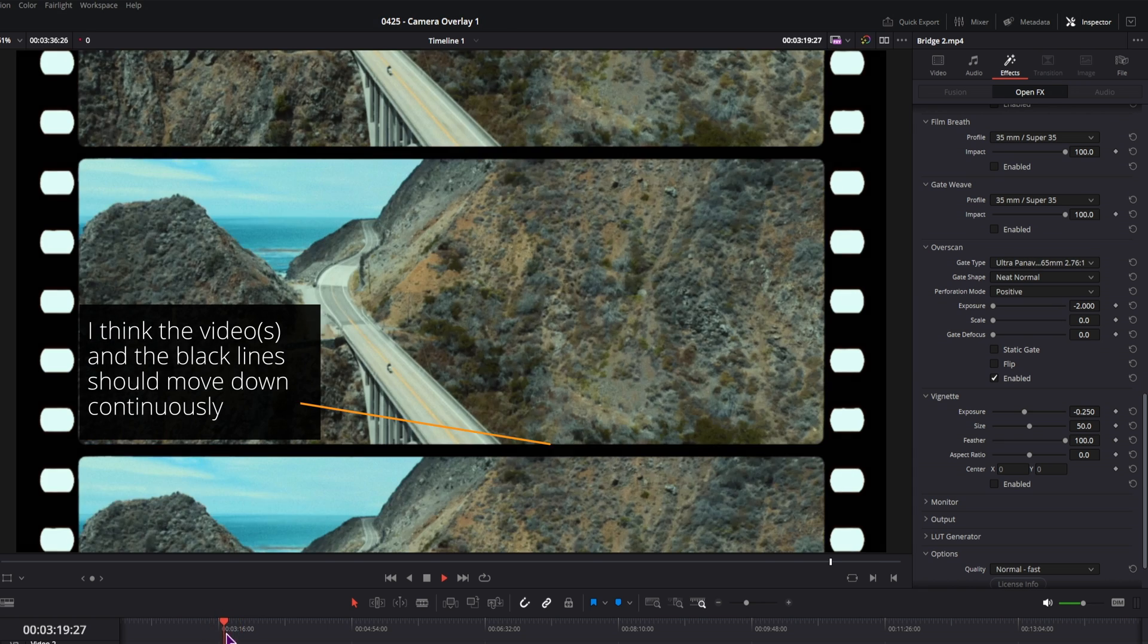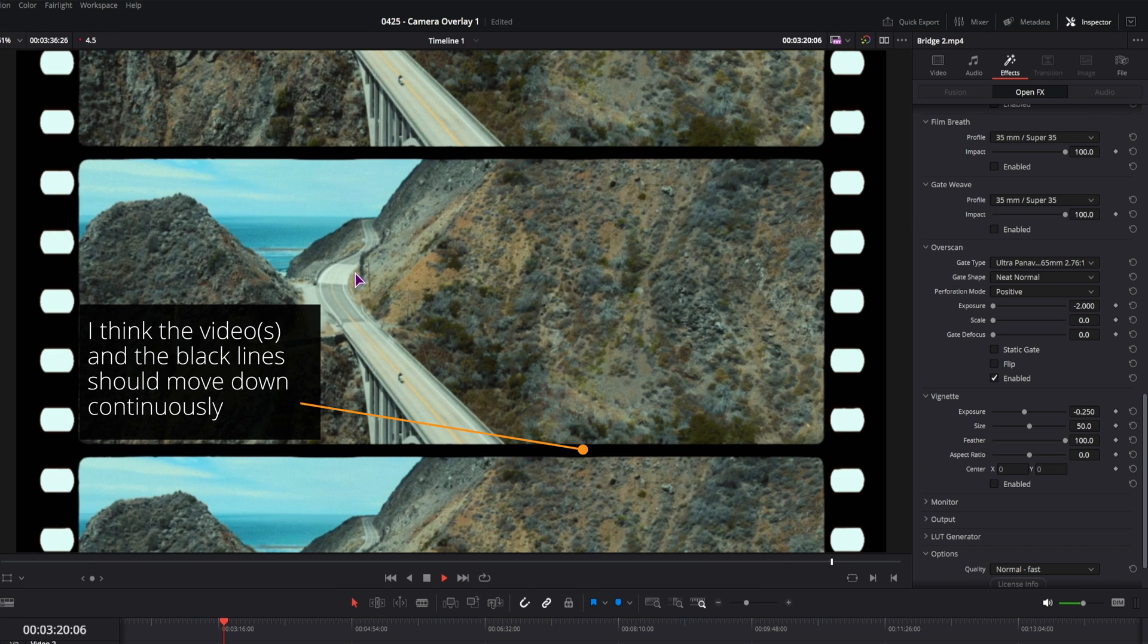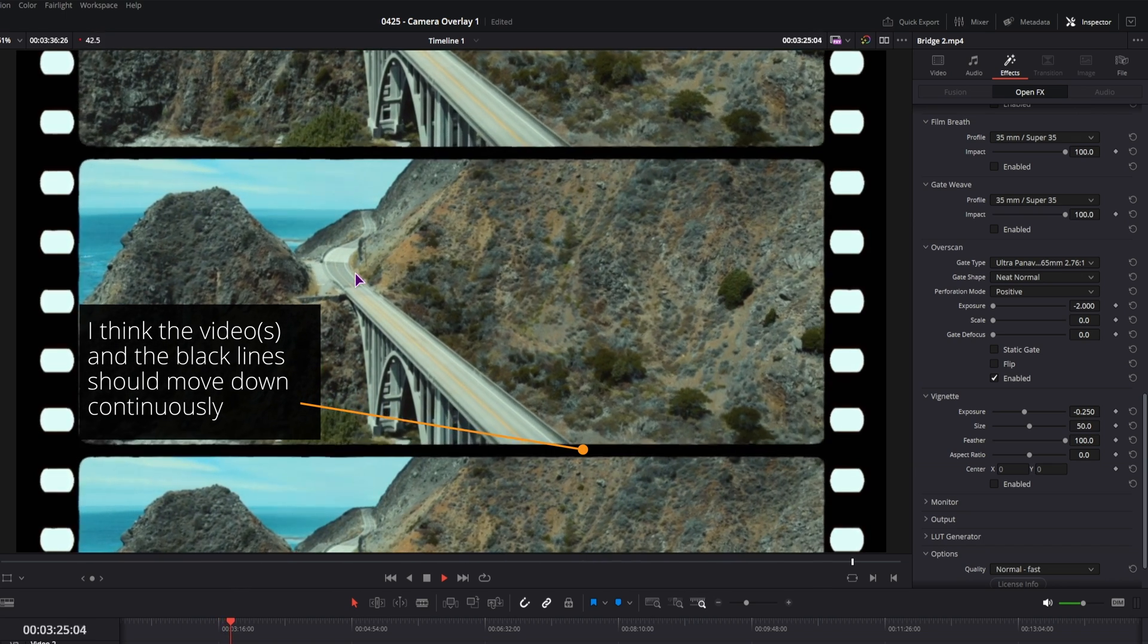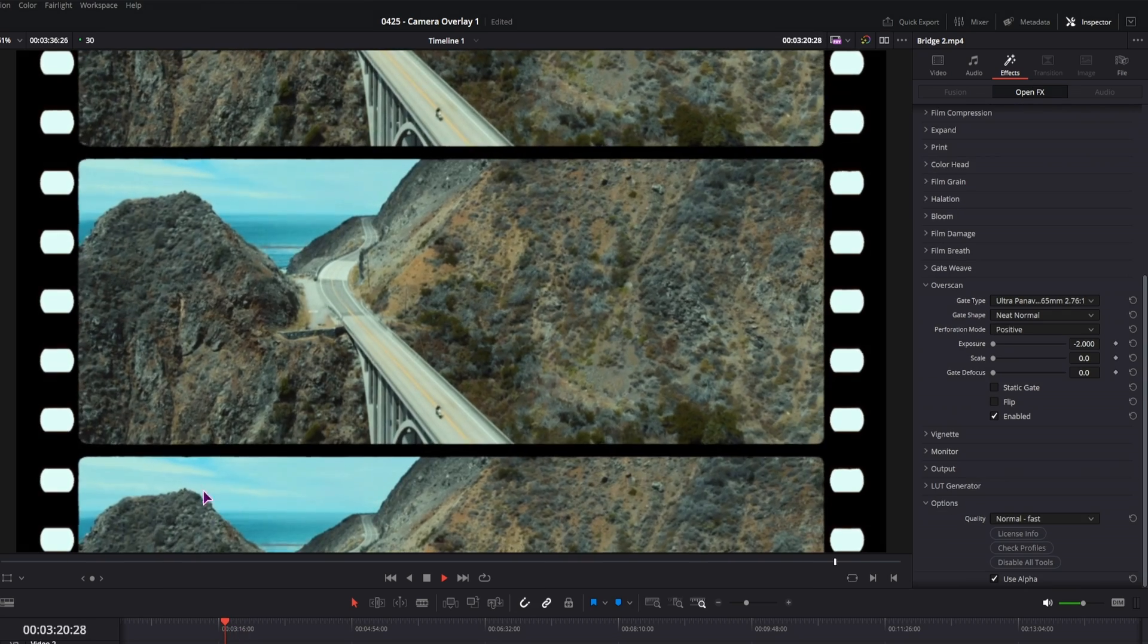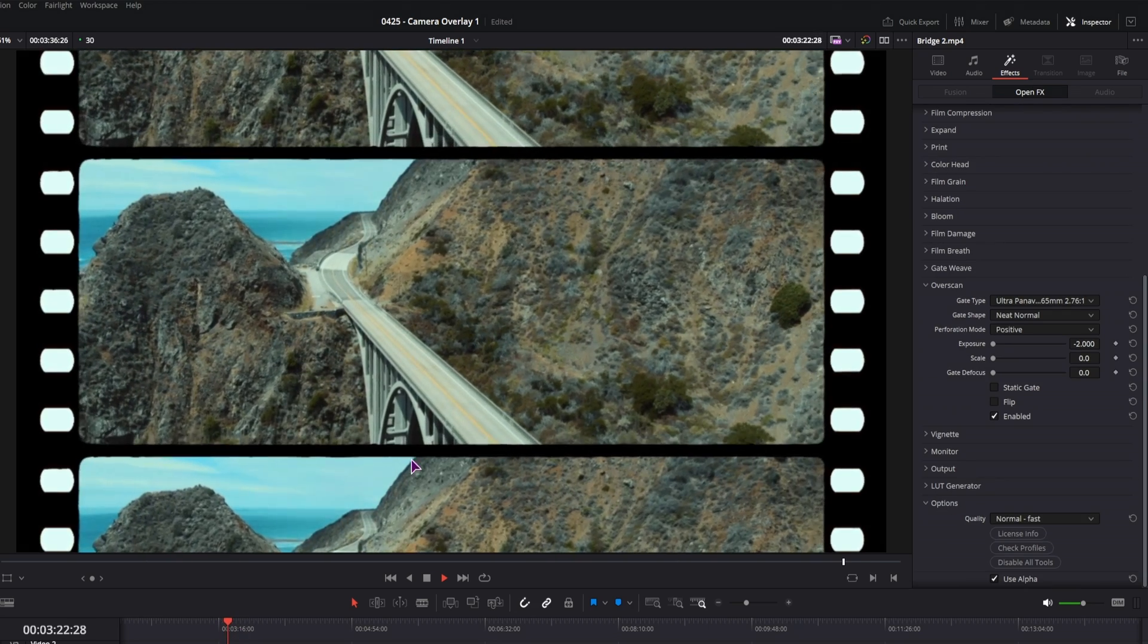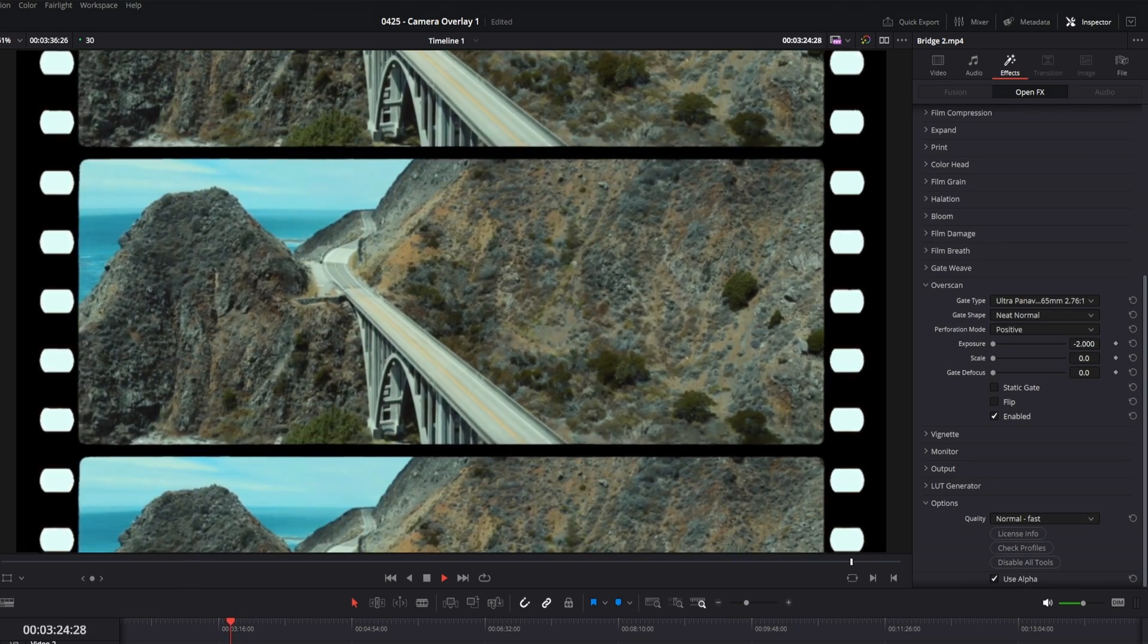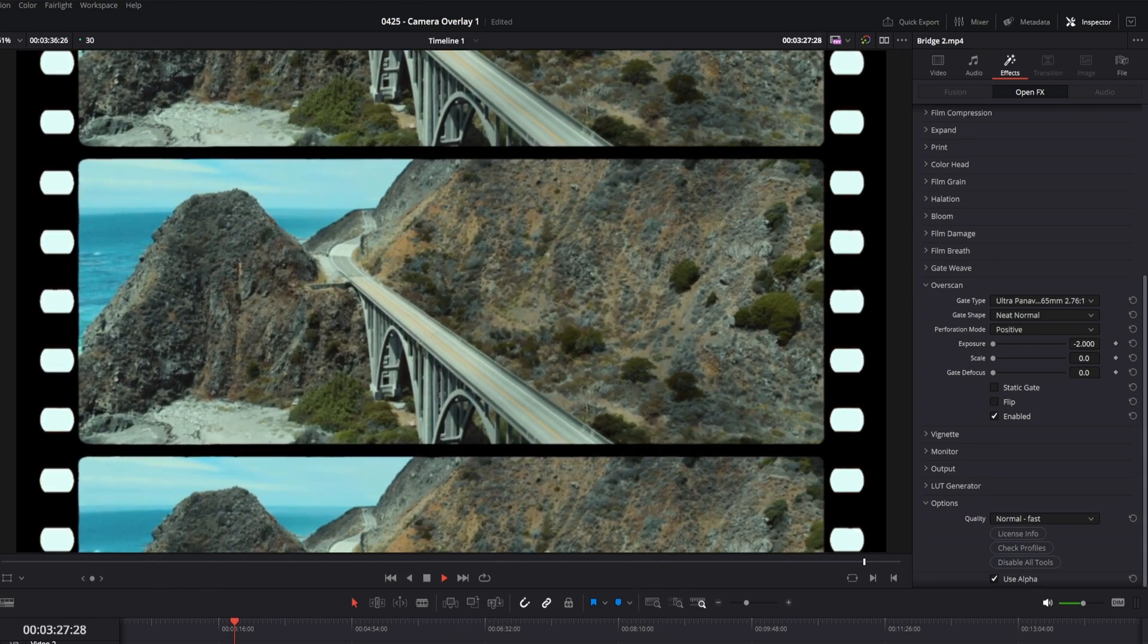What I miss though is that the video does not really move up and down as it should. Which I guess this gate animation simulates, but I think it needs just a little bit extra to really sell the effect.